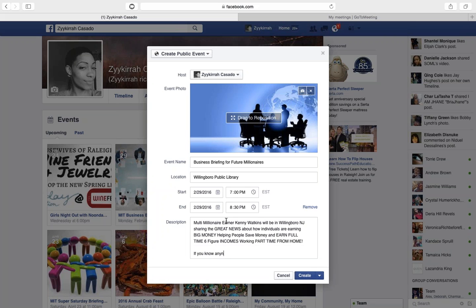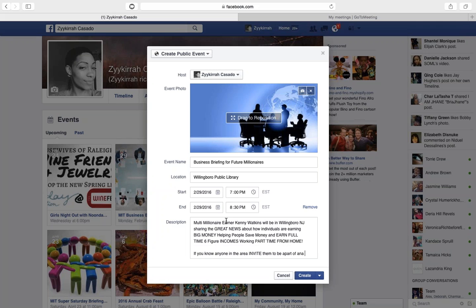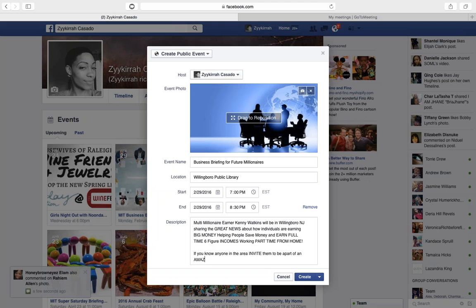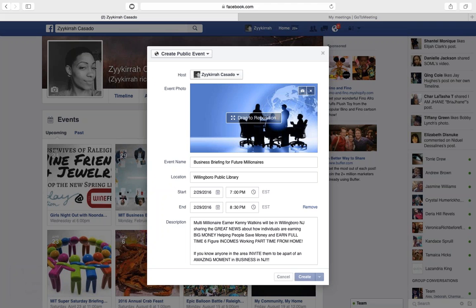If you know anyone in the area, invite them. You can always change the wording and make updates, but for the sake of time we're just going to stop there and create the event.